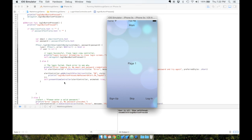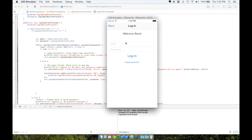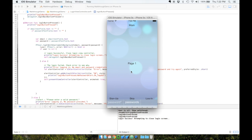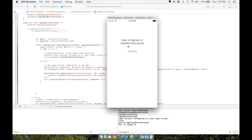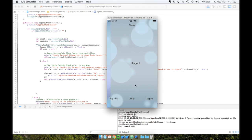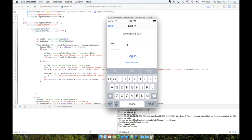Let's run this now. Application launches, there's no user, so it takes us to the walkthrough screen. Go to the login page, type in willy at wonka.candy and our password, then log in. Login success, attempting to close login screen. Closing the walkthrough, we can see user is signed in with willy at wonka.candy. We can then log out, which takes us back to the walkthrough screen, and sign in again.